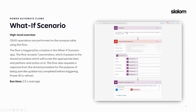The Power Automate flow is very simple — we trigger it from Power Apps and execute the stored procedure. We then respond back to the Power App to confirm the stored procedure is complete, so we can refresh the Power BI dataset. On average, we found this is about a two-and-a-half second maximum — really performant, which you may not expect if you're used to running this through custom dev solutions.